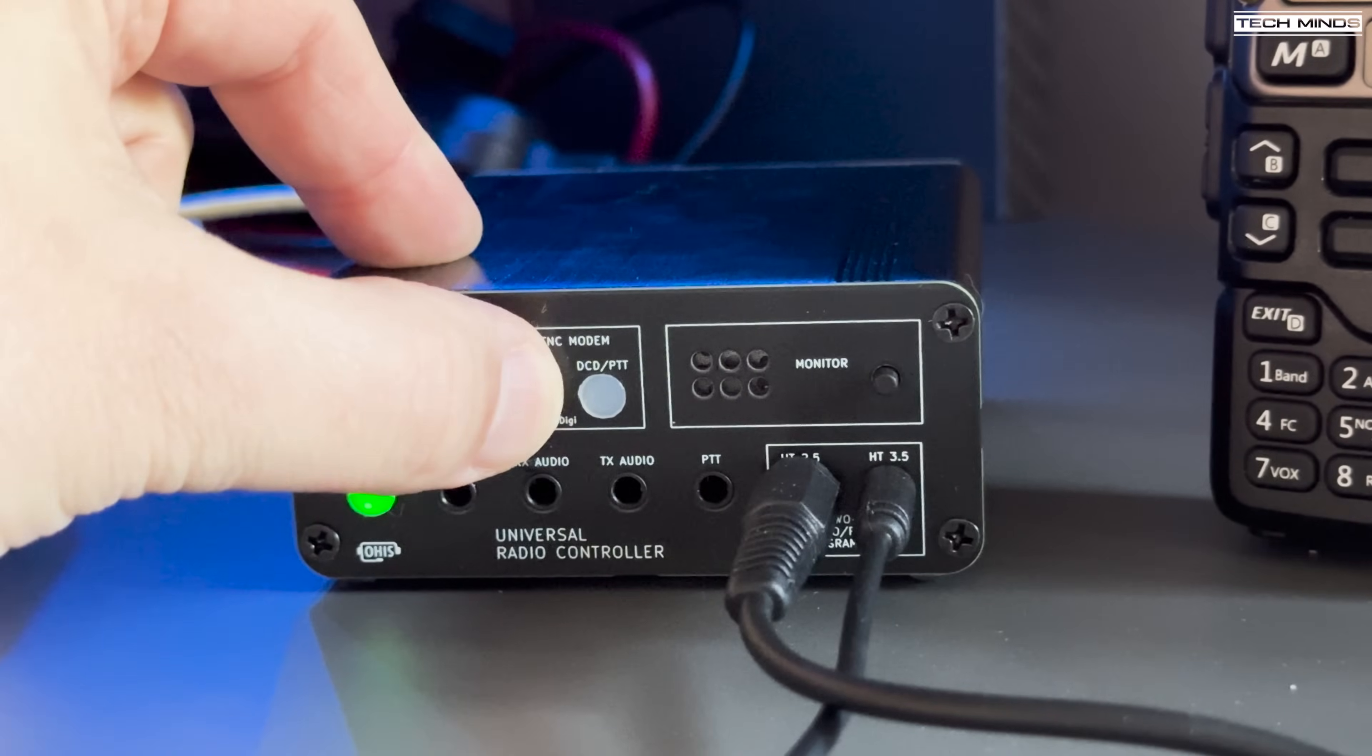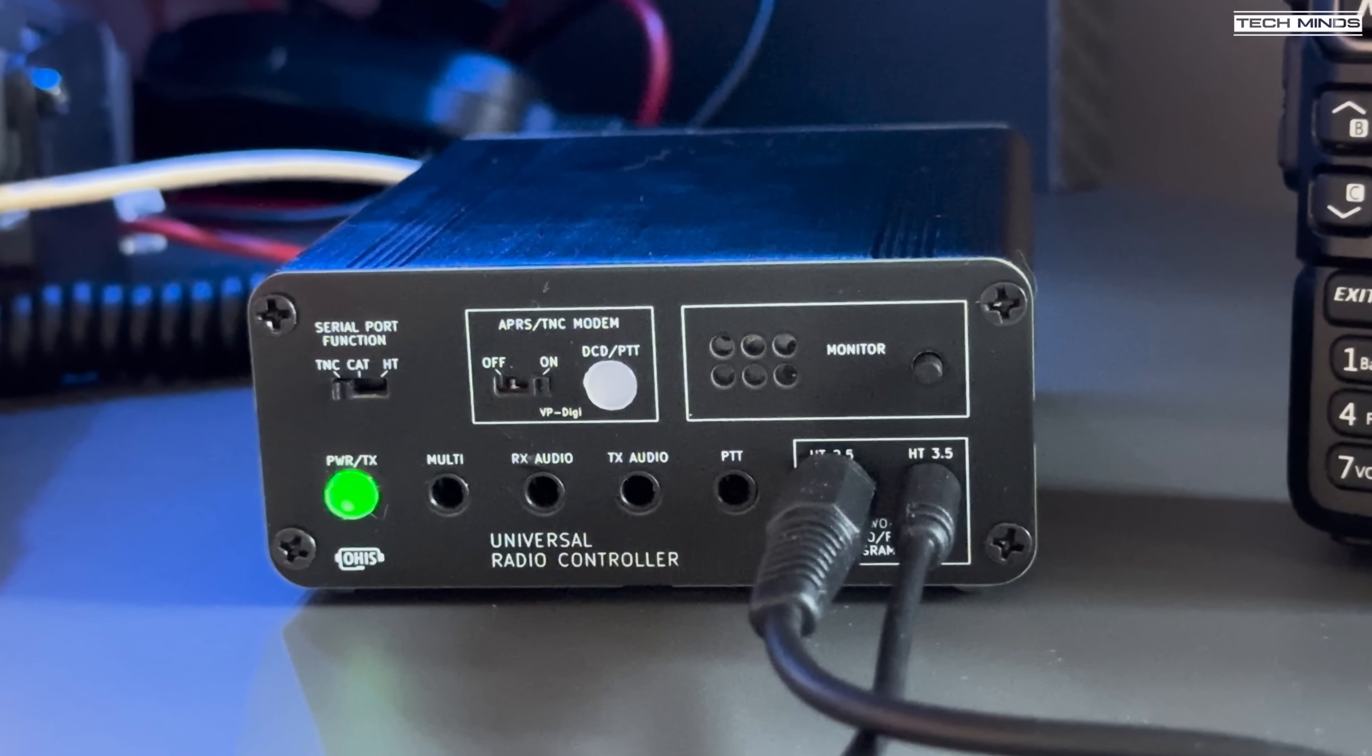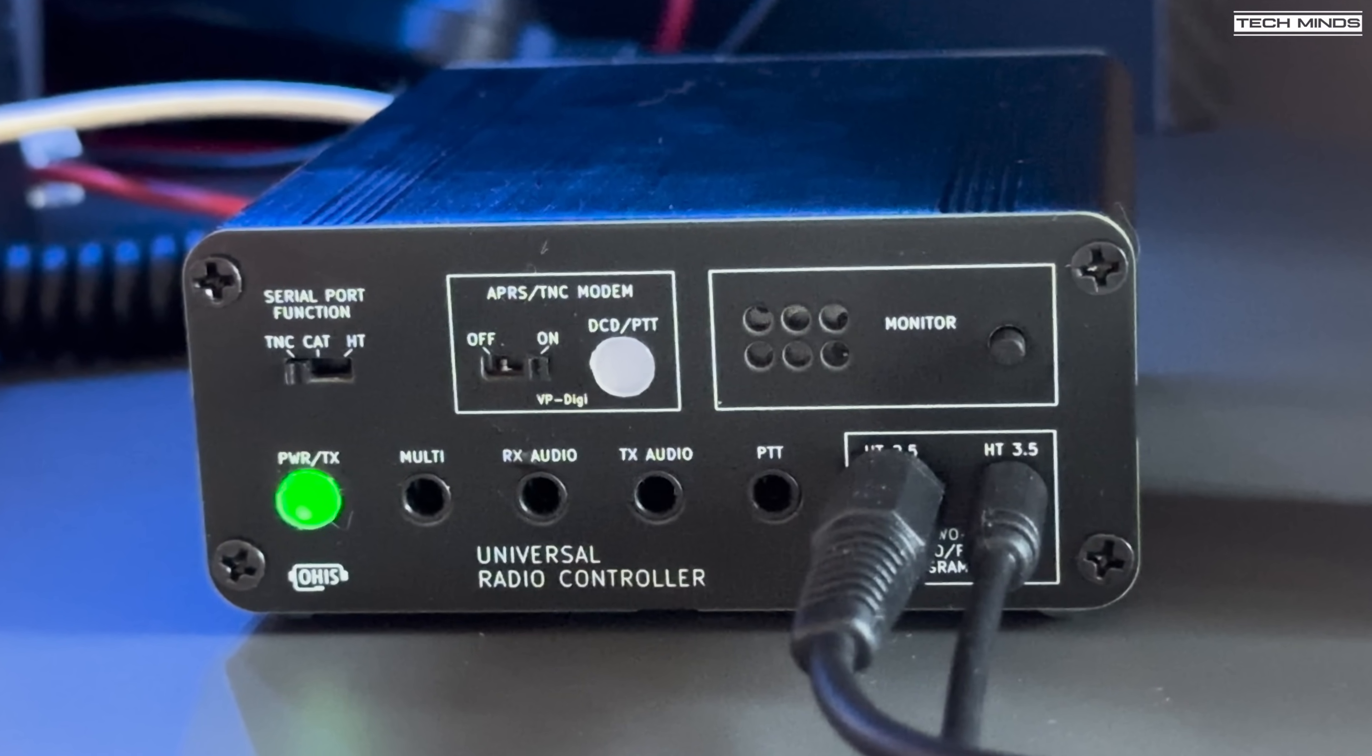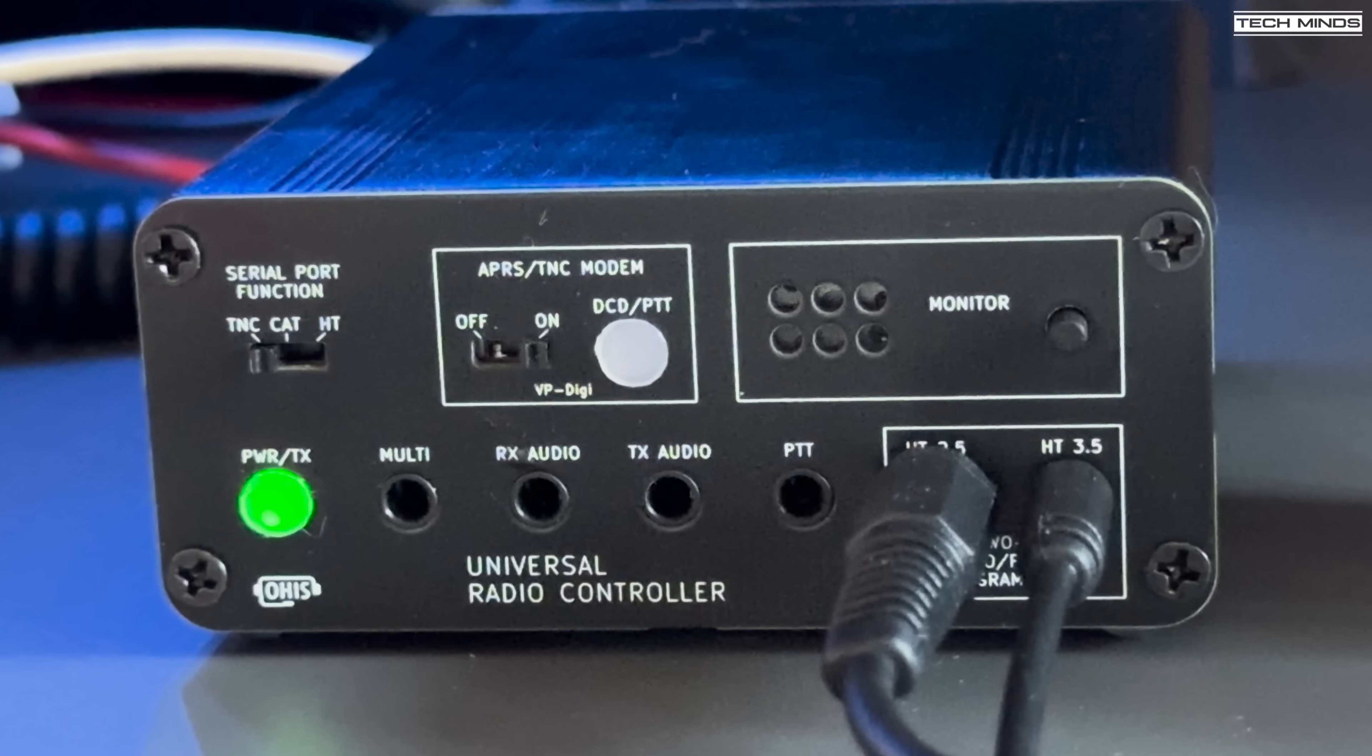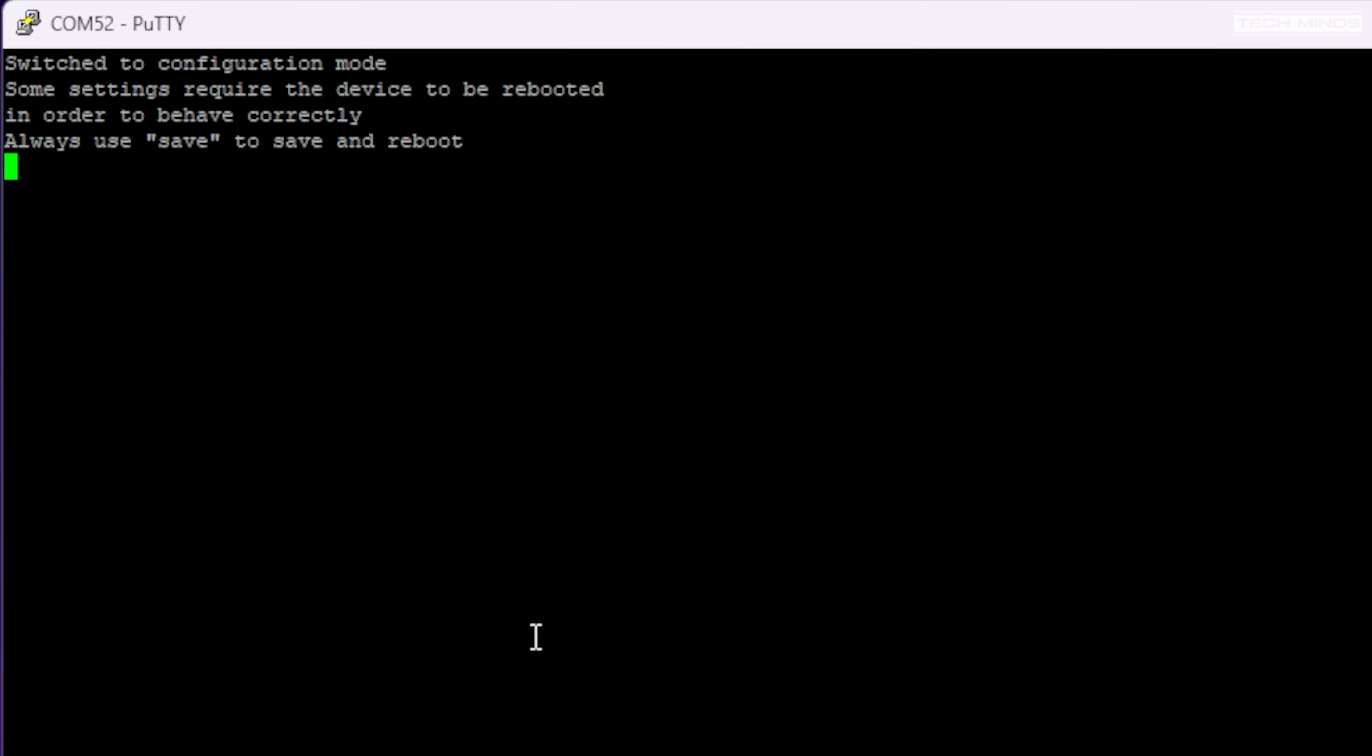On the URC we need to switch the serial port function switch to TNC, and then the APRS/TNC switch we need to set that to the far right option to ON. Using PuTTY, I now need to connect to the URC over serial so that I can configure a couple of items. You can get the URC's COM port via your device manager. Once connected, type 'config' and then press enter, and this will be shown within the PuTTY window.